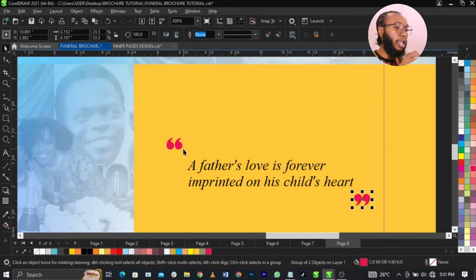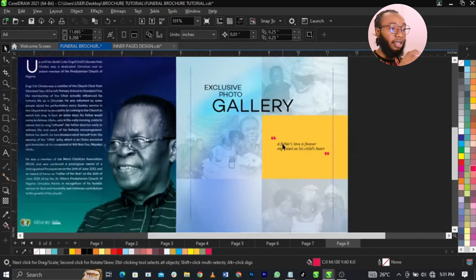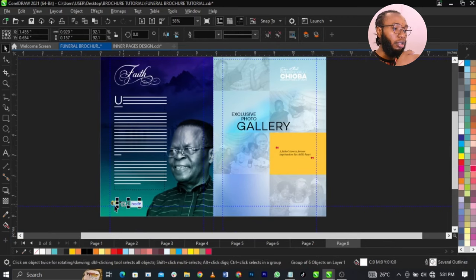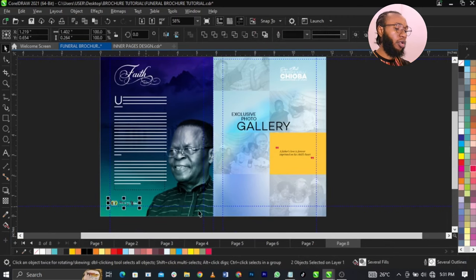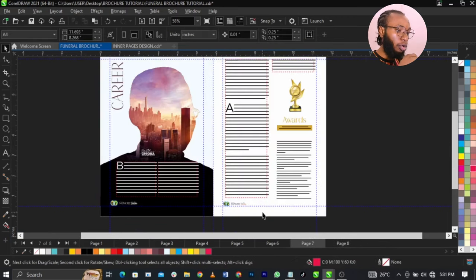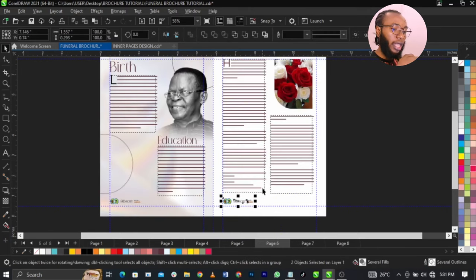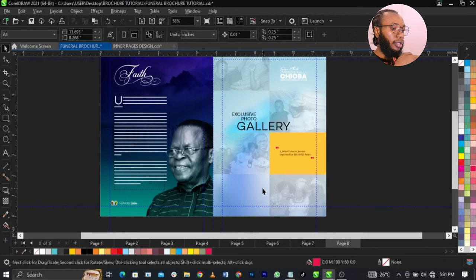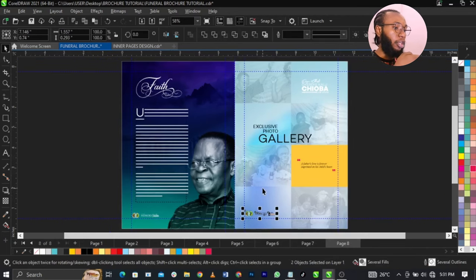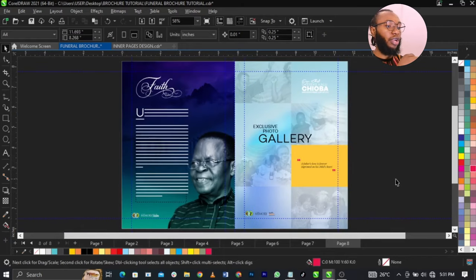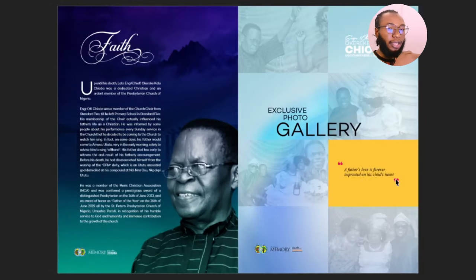This is a quotation mark. 'A father's love is forever imprinted on his child's heart.' I just added it there — that will make sense. Now I'm going to copy this, then copy this element that has black on it, come over here and paste it. Remember, the client said they want this logo on every page. So right now guys, this is how we designed page 12 and page 11.